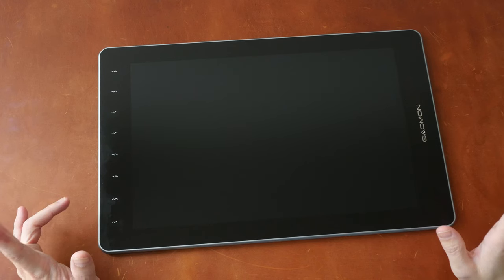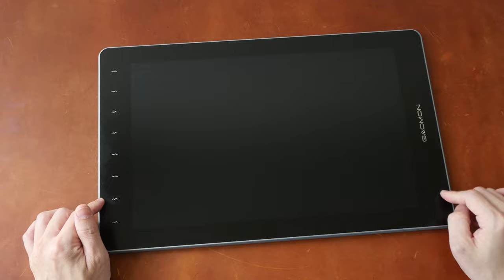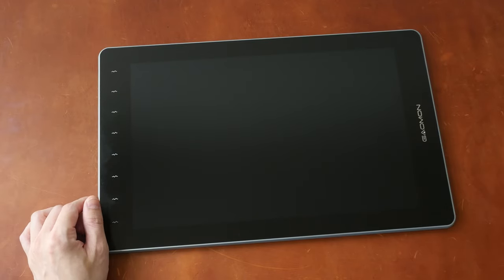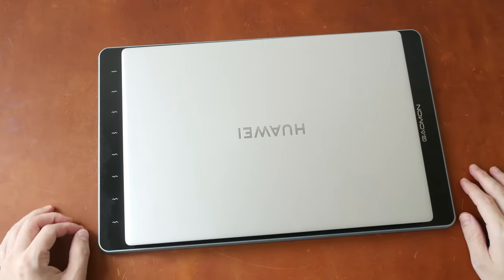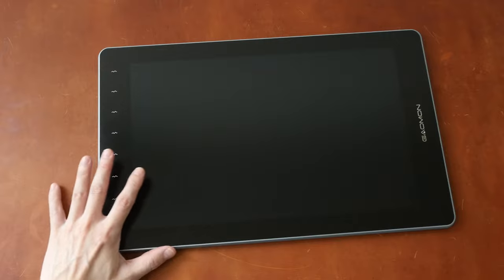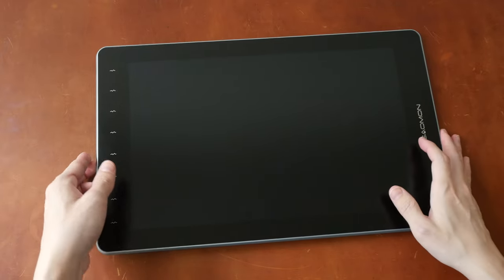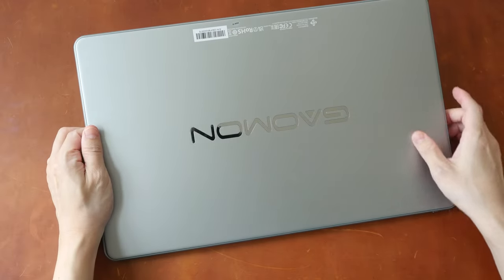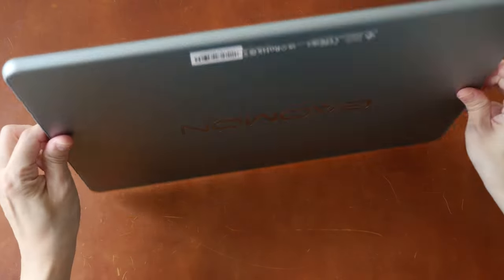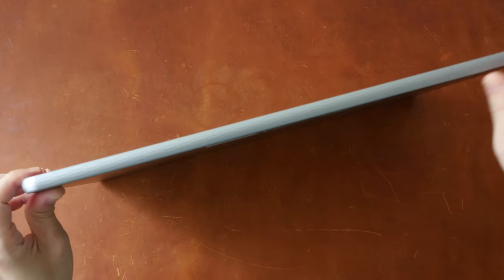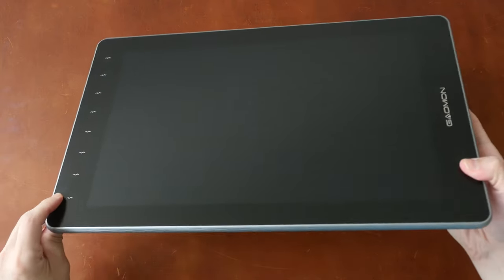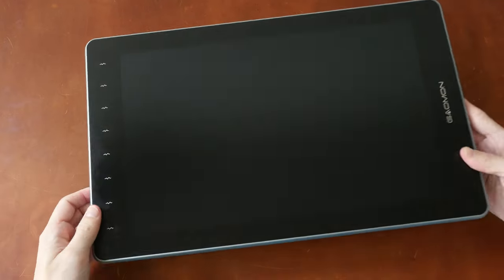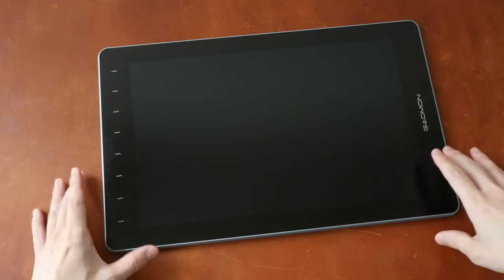So this is the Gaomon PD1610 pen display. It's actually slightly larger than I expected thanks to the 16 by 10 aspect ratio. The build quality is fantastic. On the front we have matte textured glass and on the back we have aluminum alloy that's also matte textured. This is quite thin at 11.5 millimeter. This is a monitor that you can draw on, so you will have to connect this to a computer in order to use it.